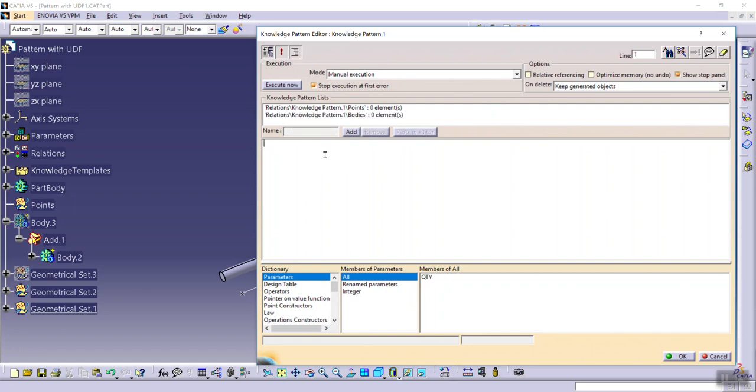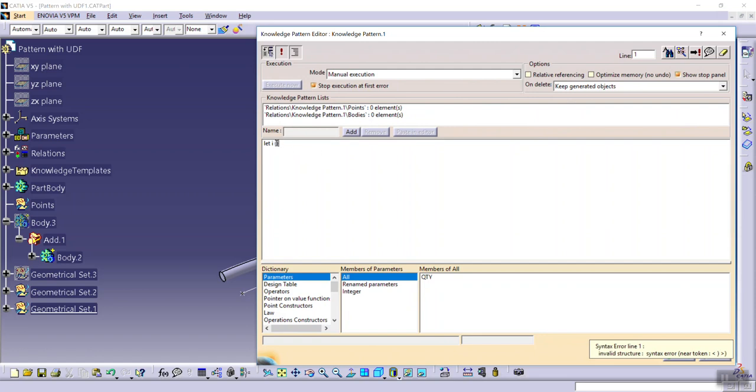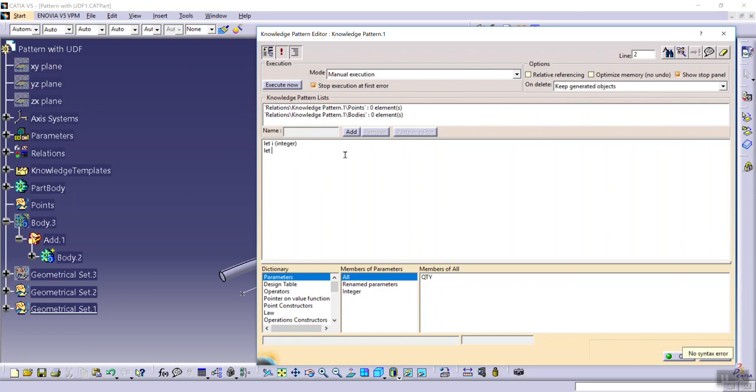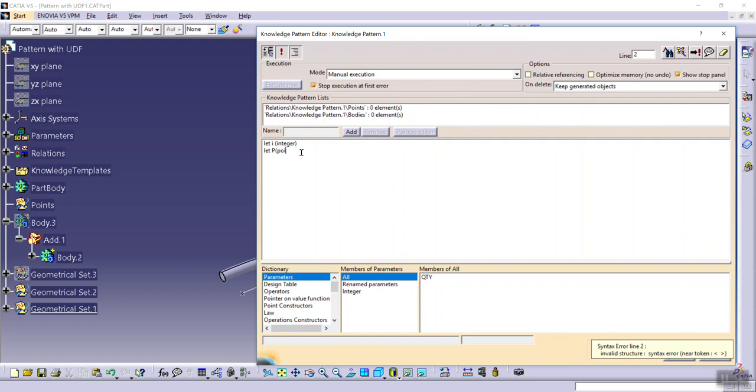Let me define parameters. Let pi as integer, let p as point, and let udf.